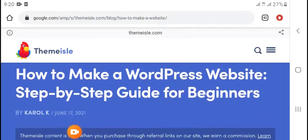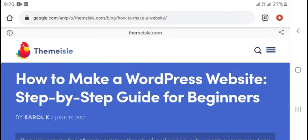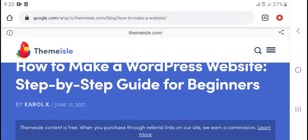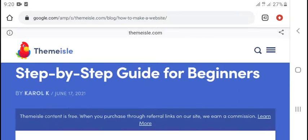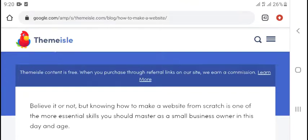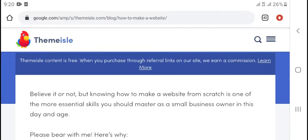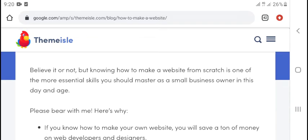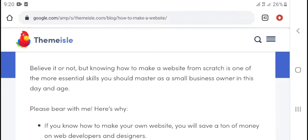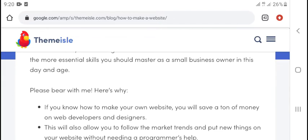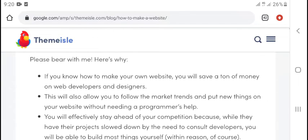Welcome to my YouTube channel. Today's video is how to make a website, step by step guide for business. Believe it or not, but knowing how to make a website from scratch is one of the most valuable skills to master for small business owners in this day and age.